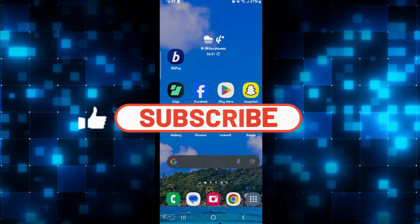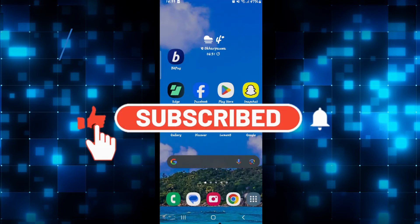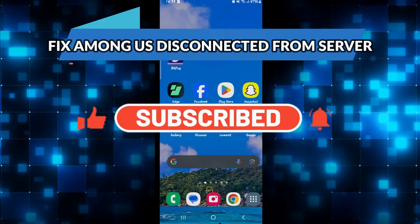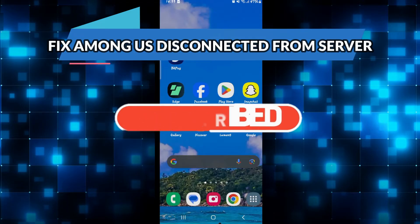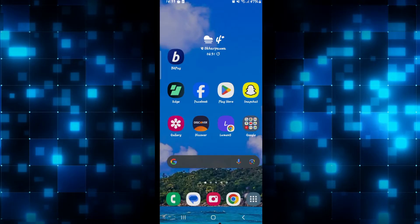Hello everyone and welcome back to another video from Crazy Gamer. In this video I'm going to show you how to solve the error if you receive a disconnected from server message in the Among Us game. So let's get started right away.